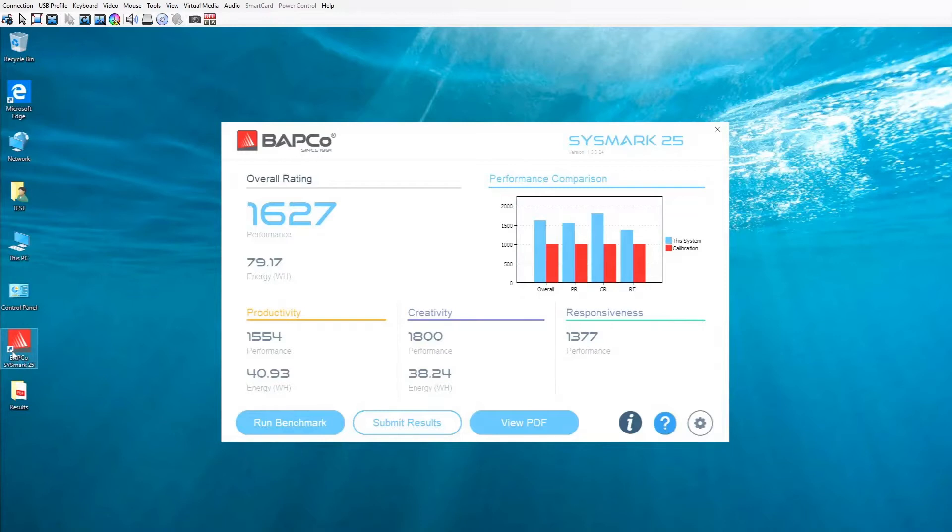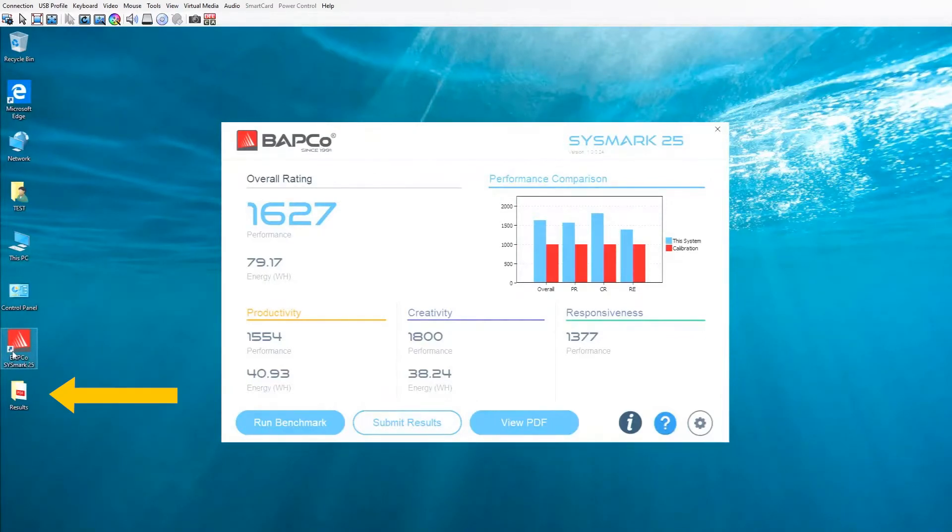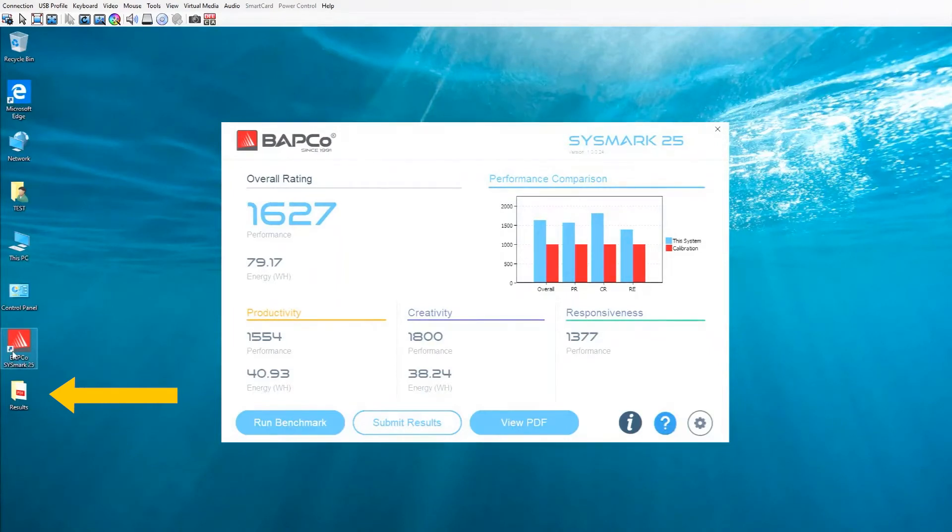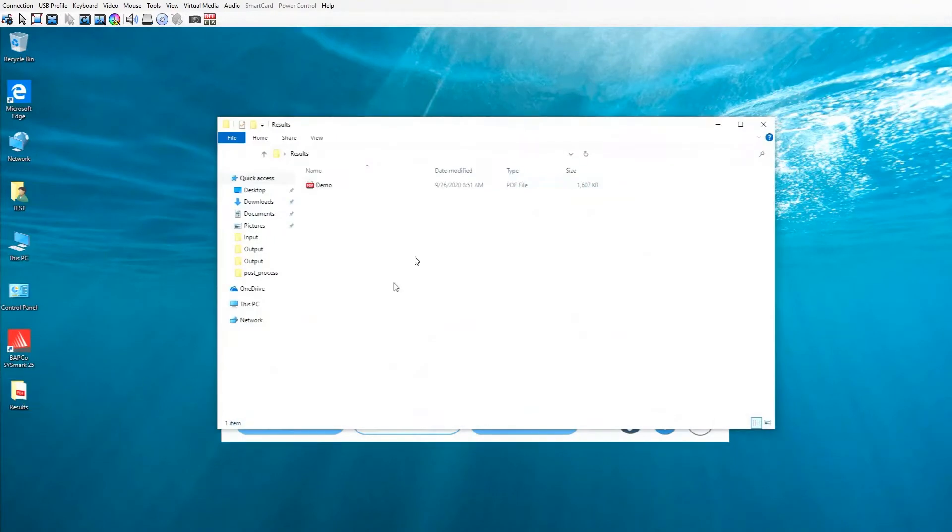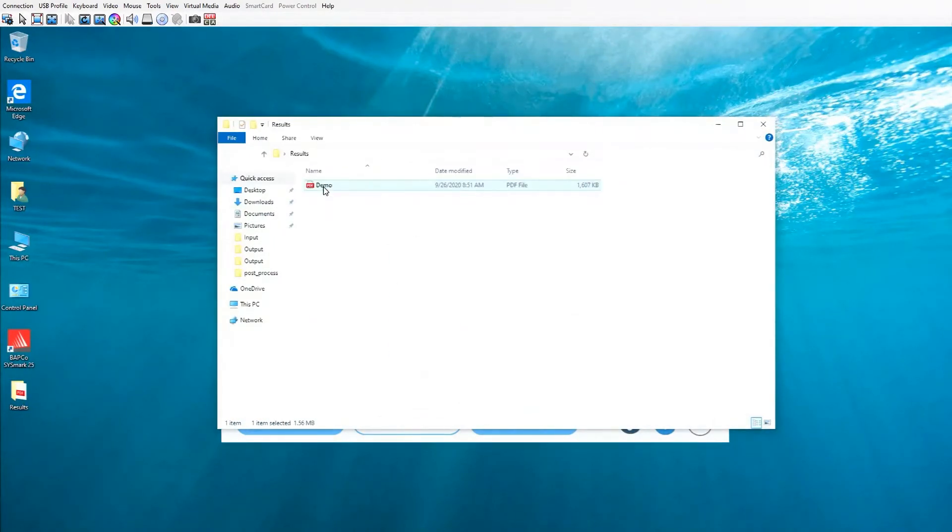After the benchmark completes its run, Sysmark will create a folder on your desktop labeled results. Inside this folder you'll find all the scores from each project you've created within the benchmark. If I go into the results folder, you'll see the PDF file for the demo project I created earlier.